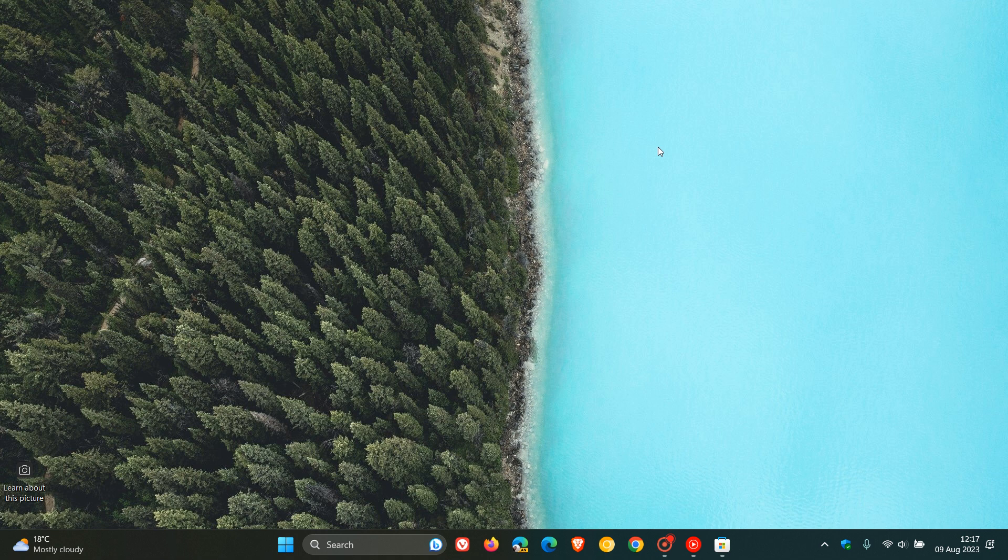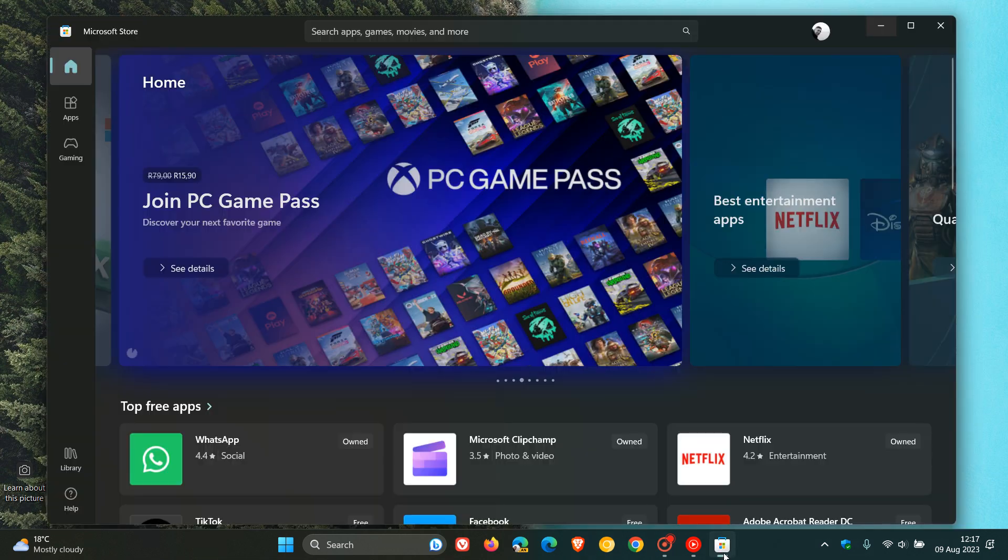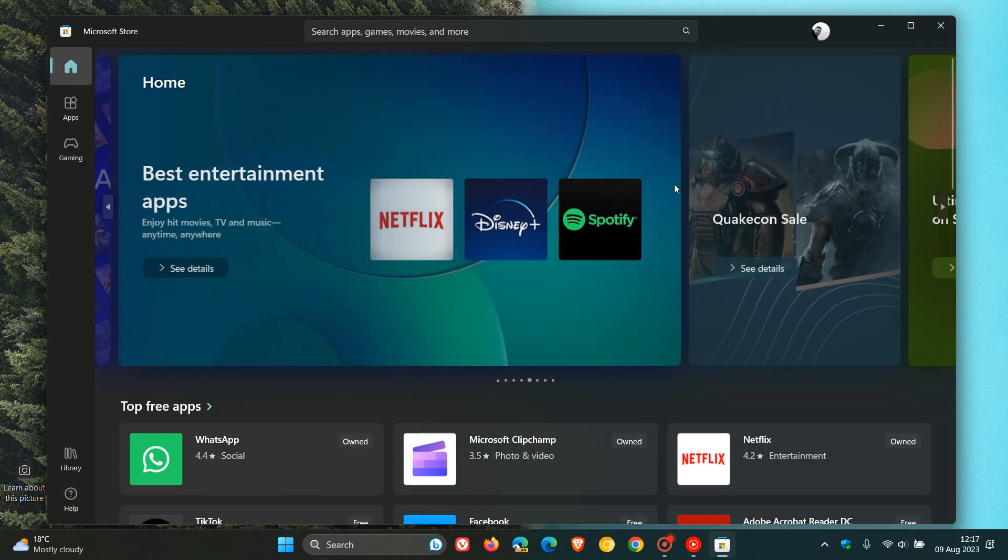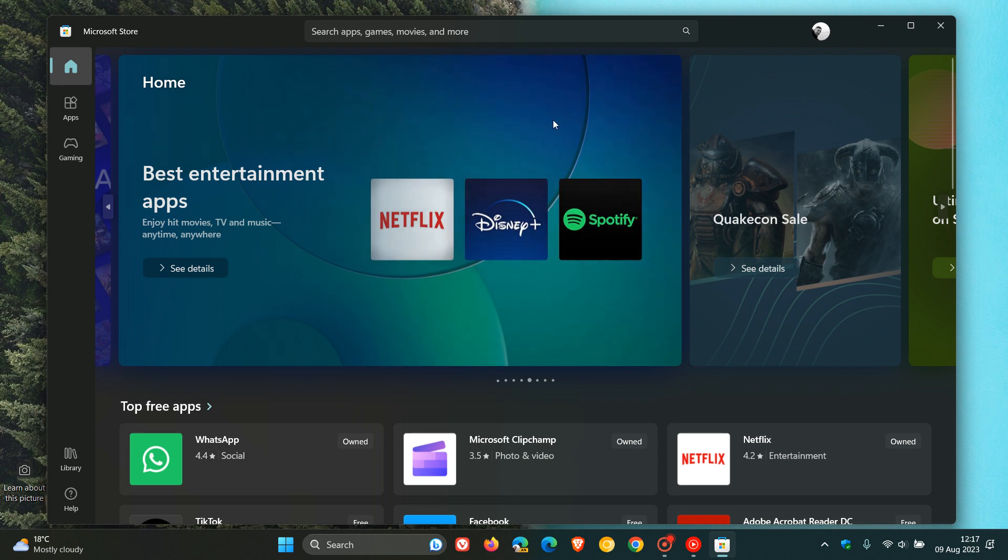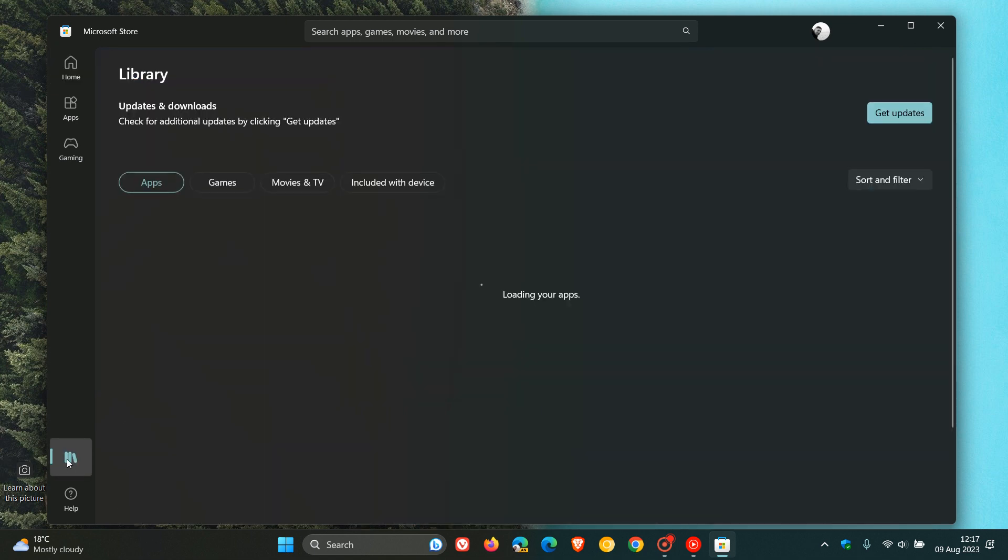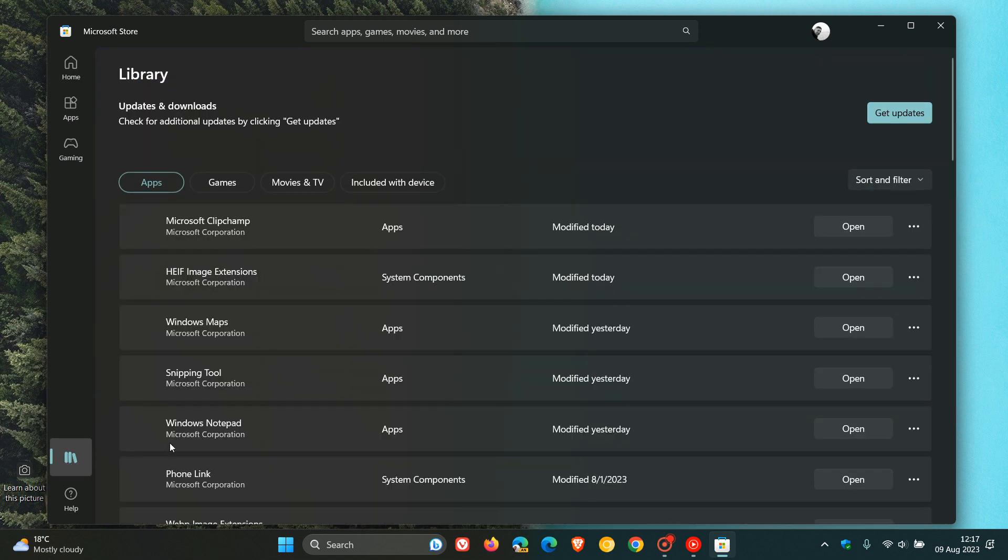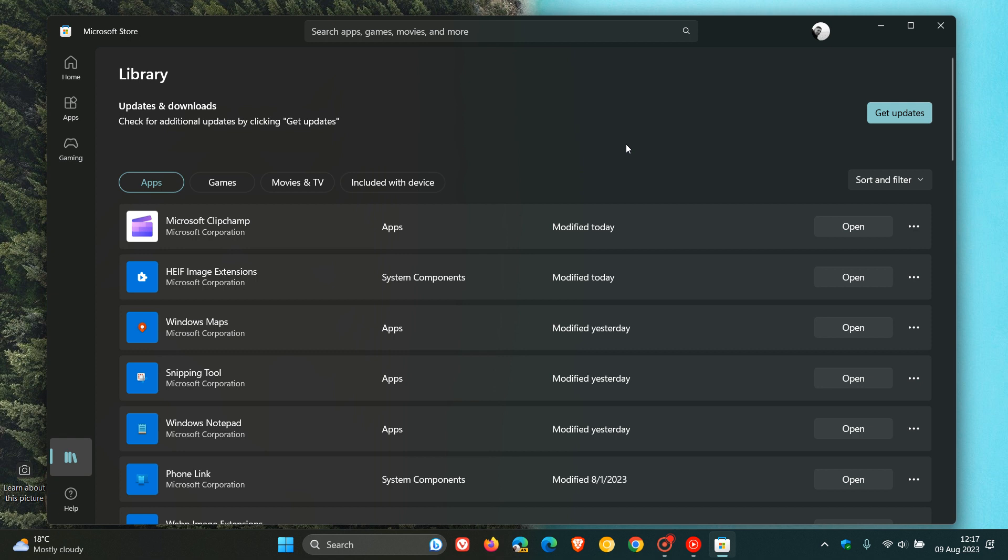And this was spotted by the Windows enthusiast Phantom Ocean 3 over on X. And if we head to our Microsoft Store, and this is applicable to both Windows 10 and Windows 11, I've noticed it on both. If we head to our library, you'll see now that system components or default apps are now labeled System Components, where previously this was not the case.